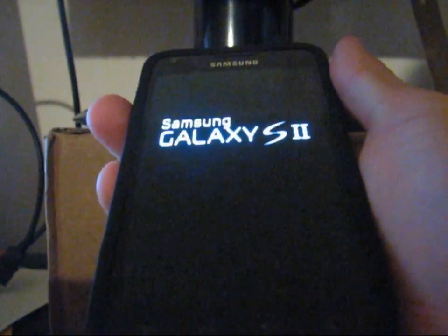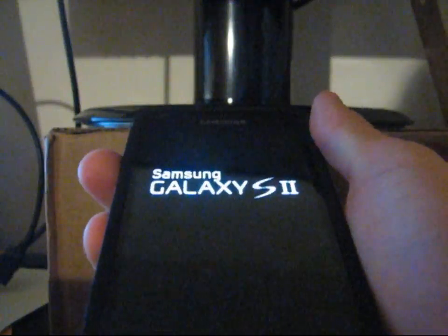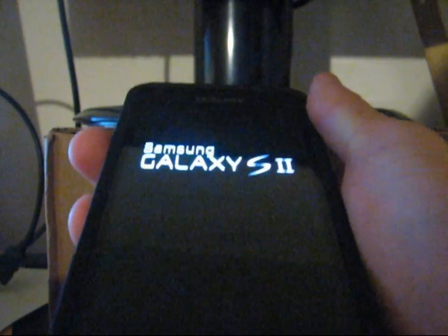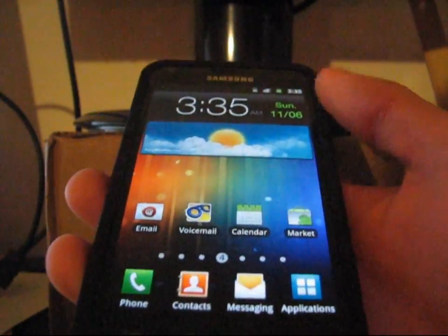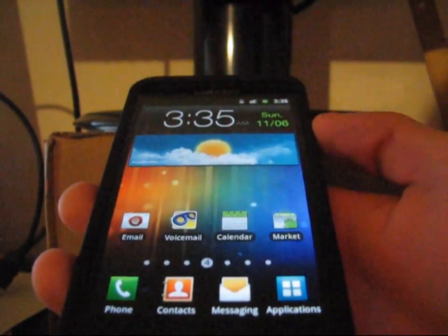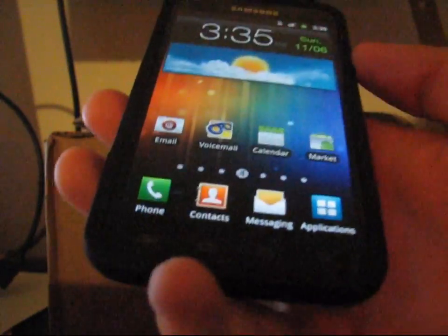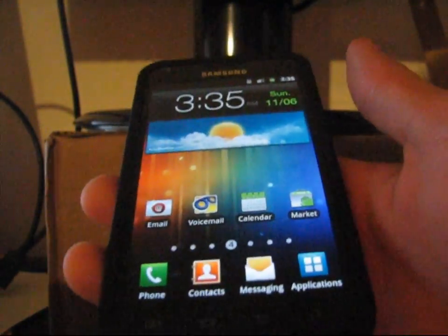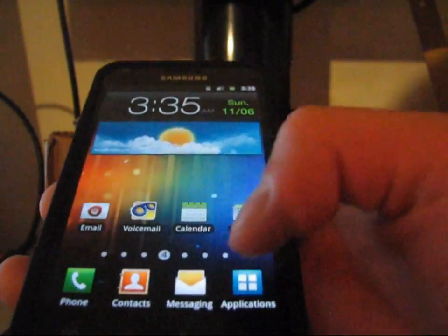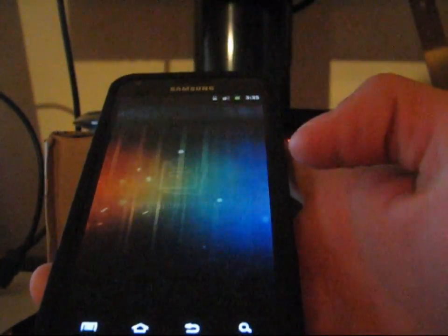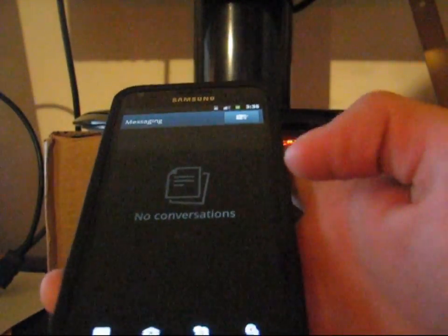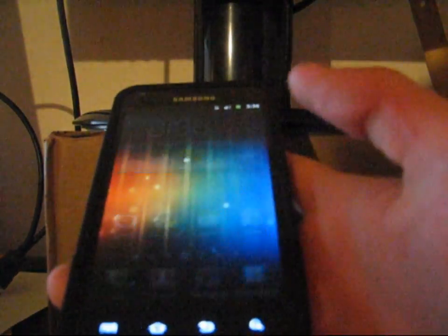All right, now my phone has booted up. I should have the ice cream sandwich Android 4.0 transition animations on my Epic 4G. To test this out, I'm going to go into the messaging app real quick and as you can see I do. That's very cool. Opening and closing the messaging app is a nice transition animation.